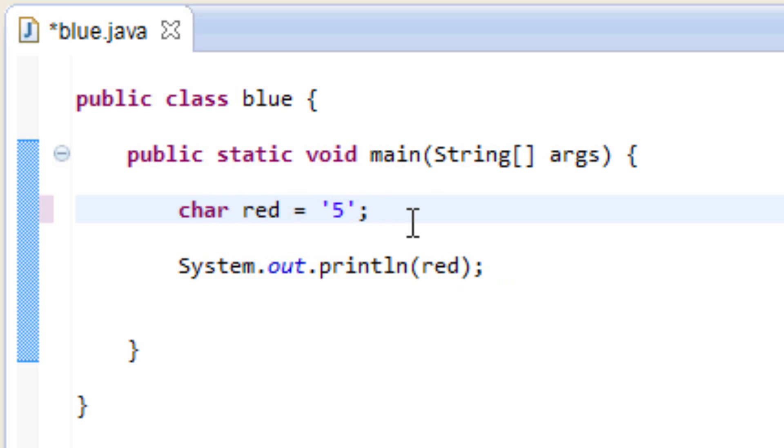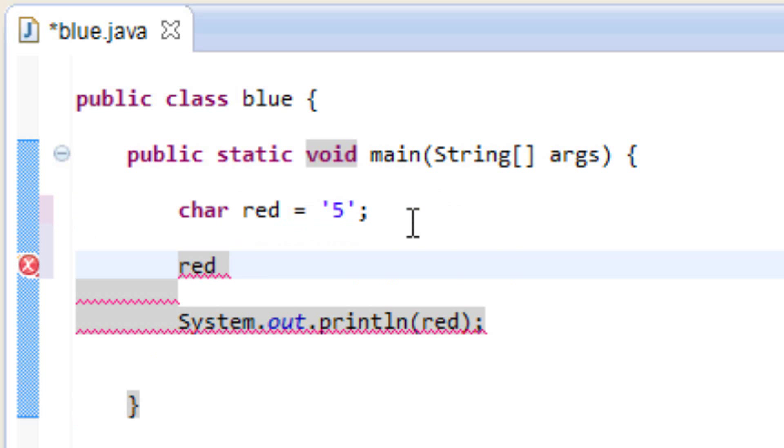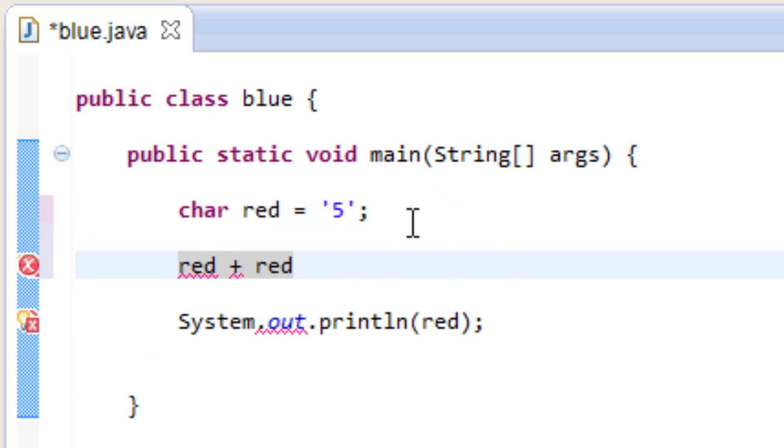Let's say we wanted to do some math. Let's say we wanted to do red plus red, right?